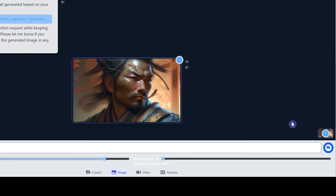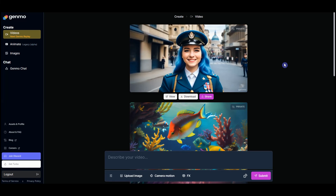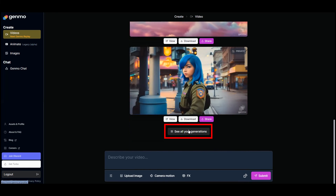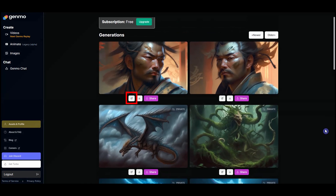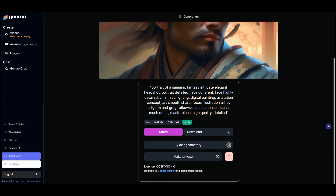If you want to see the image in a larger size, go to the video section, scroll down, and press the 'See All Your Generations' button. Click the icon to see the image prompt and other details.